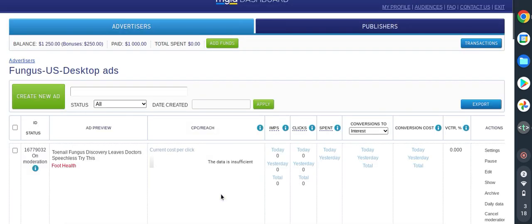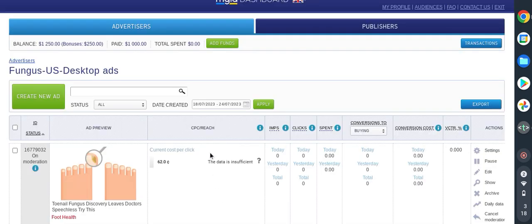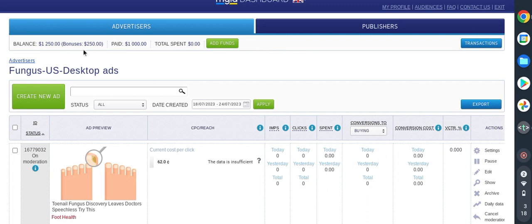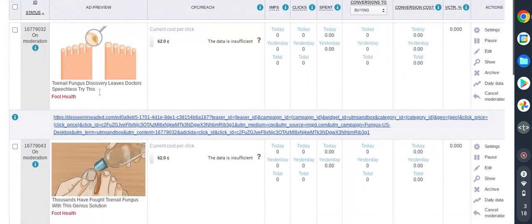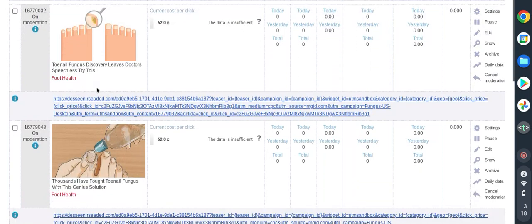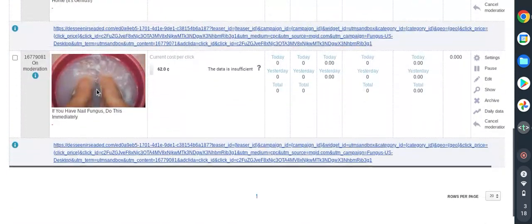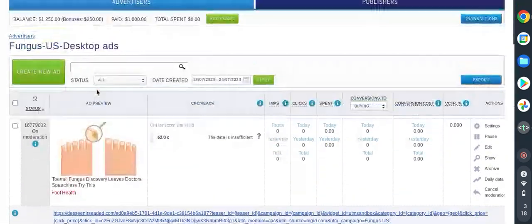I will see all the ads that I have created while they are on the moderation by MGID. This account already funded with $1000 plus bonus $250, so I have a running budget for $1250 with maximum budget spent per day of $150 per campaign. I have these beautiful ads, I know they are going to kill, going to make money with this.